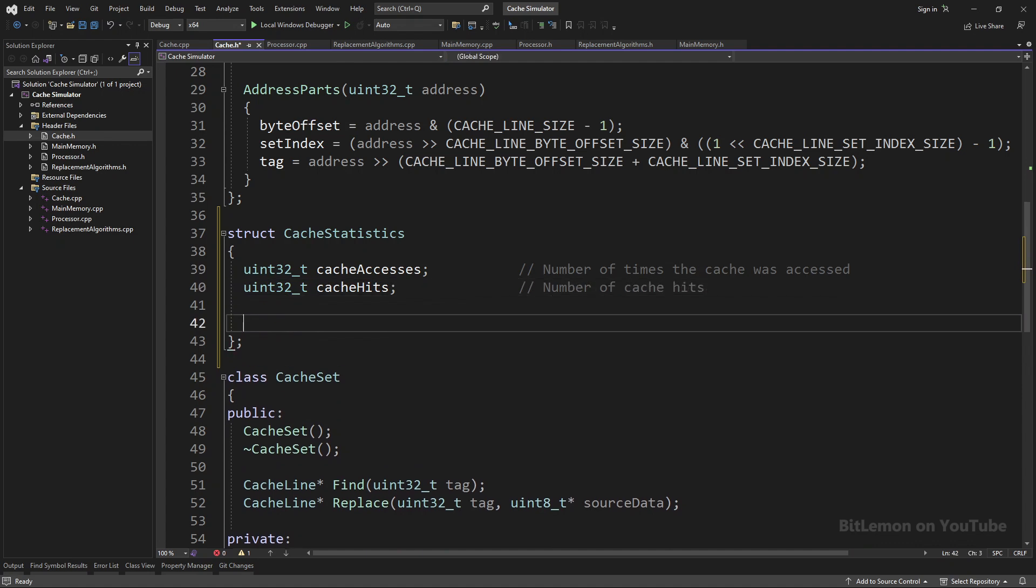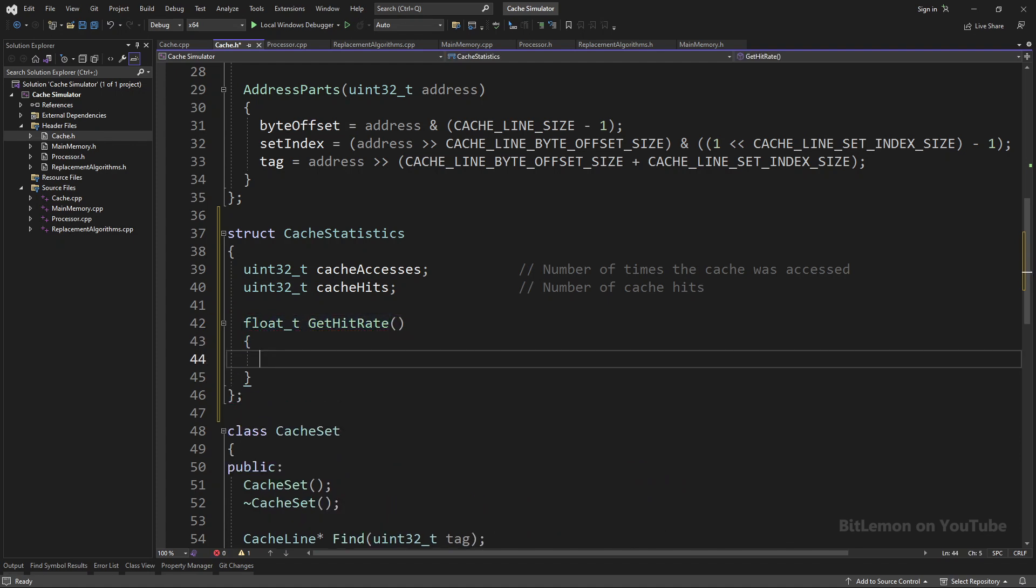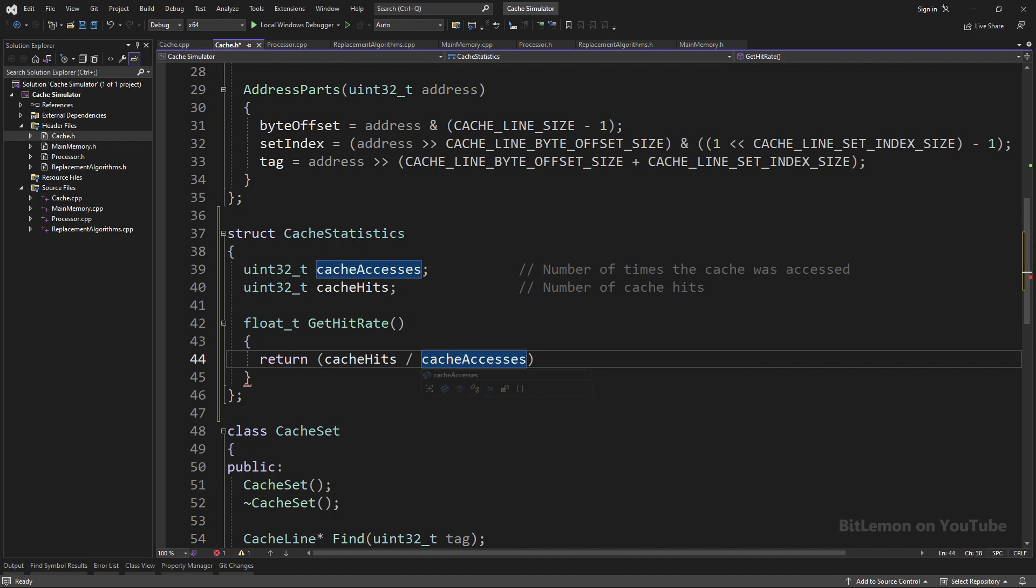To get the cache hit rate, I'll create a new method called getHitRate. This method returns the cache hit rate in the form of a floating point number between 0 and 1. To calculate the hit rate, I simply divide the number of hits by the total number of cache accesses.